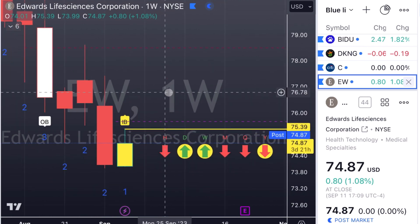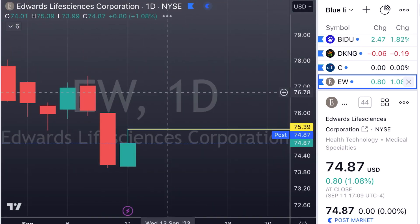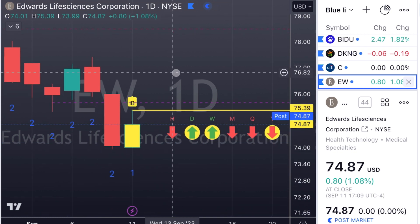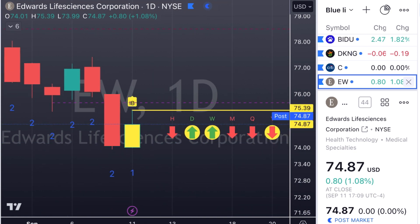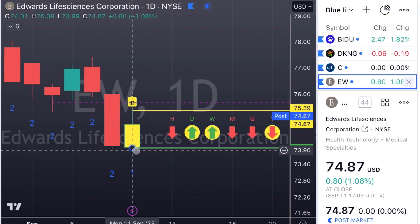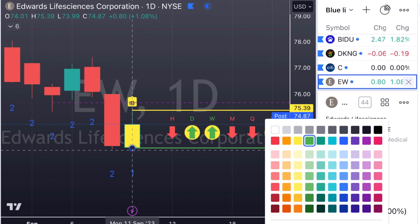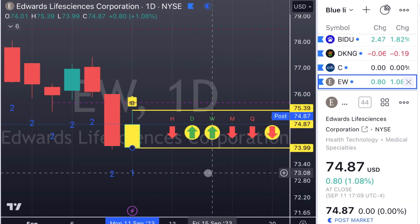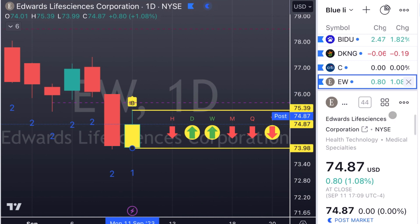EW — back to the daily chart. EW has an inside bar on the daily. Let's mark out the bottom side of that inside bar. We can play this either way — we can look for calls at $75.39 or puts at $73.99.